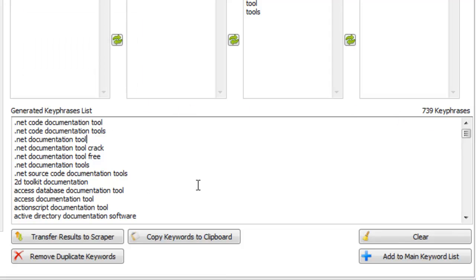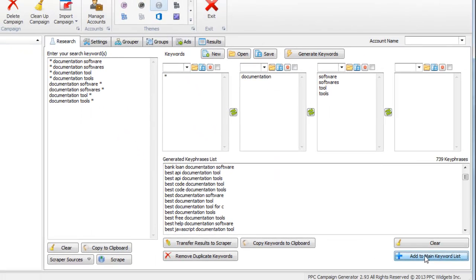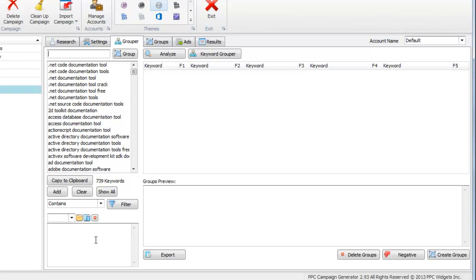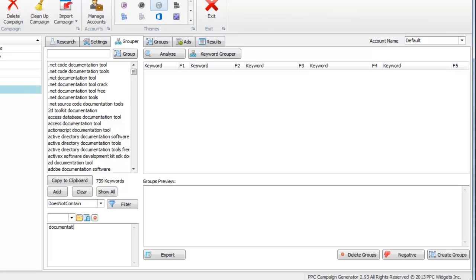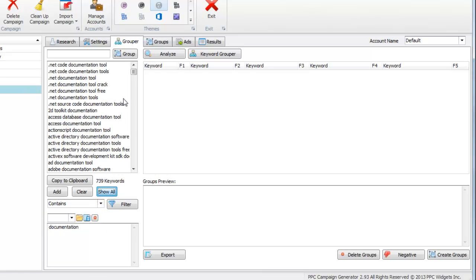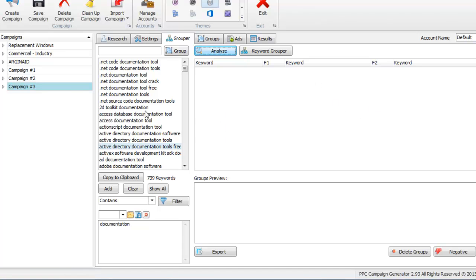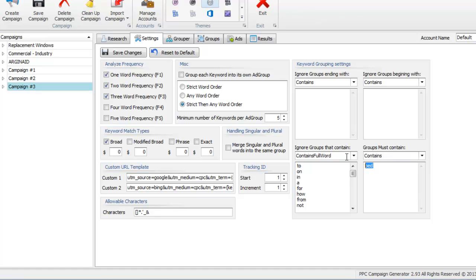Let's just take a look and see what kind of keywords we have here. They're all pretty much around documentation tools and software. Let's just hit Add to Main Keyword List. Now we're going to group our keywords. But before I do that, I want to find keywords that don't contain documentation. So I'm going to put this filter on — does not contain documentation — just to see if there's any junk that came through. And nope, every single keyword contains documentation. I'll just remove that filter.